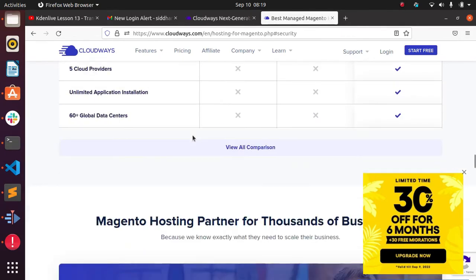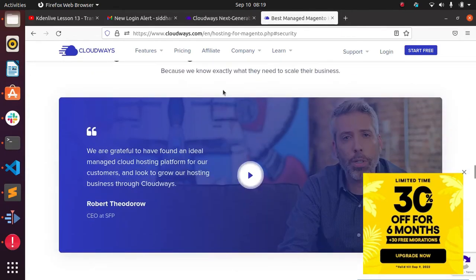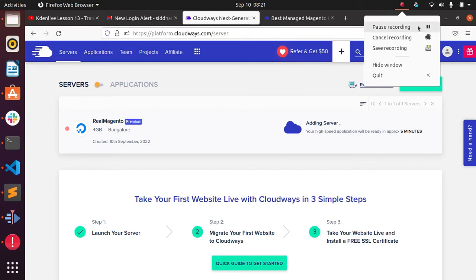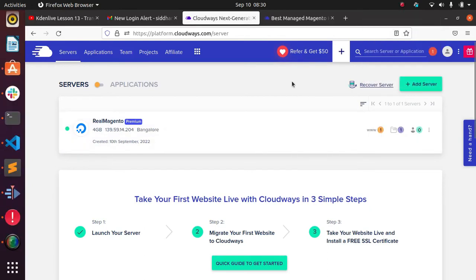Let me show you how much time the installation takes. I'm pausing and resuming — the setup is now complete.